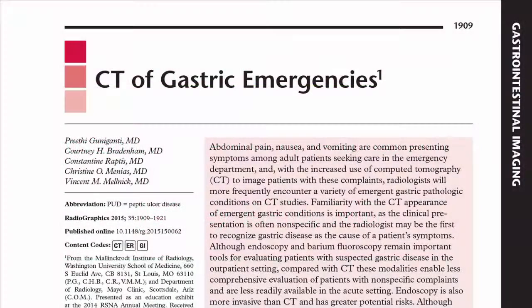Given the frequency of acute abdominal pain as a presenting symptom to the hospital and emergency room, the paper in the current issue by Gunaganti and colleagues on the CT of gastric emergencies is an important reminder.